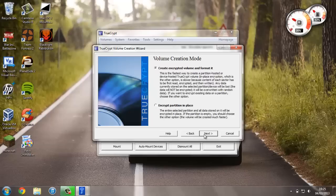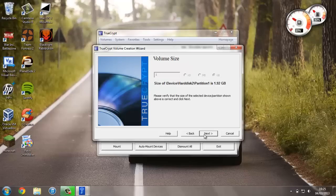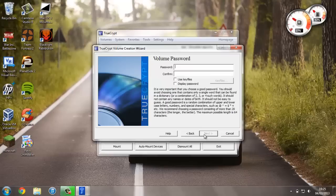Create encrypted volume and format it. Now we can press Next, Next, Next.